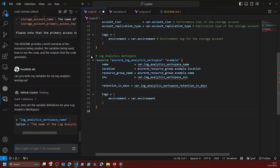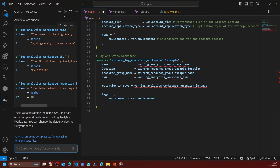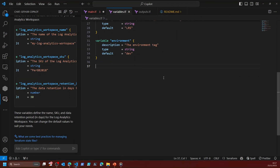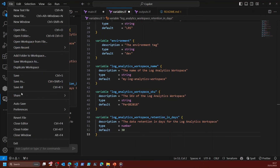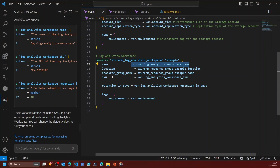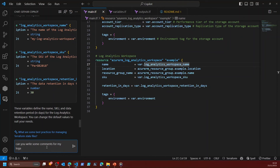It will only reference the variables that I require — the log analytics workspace name, the SKU, and the retention in days. I can copy these variables and go add them into my variables file. Now my log analytics workspace has got variables. Say for example I wanted some extra comments — I can then say 'can you write some comments for my log analytics workspace?'